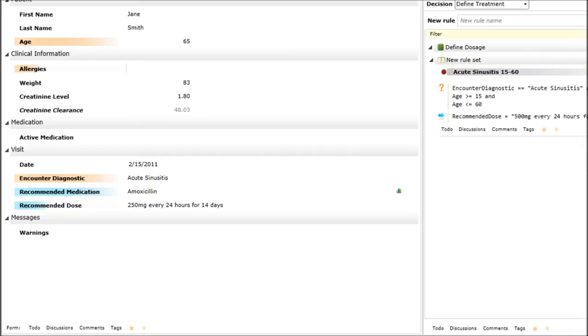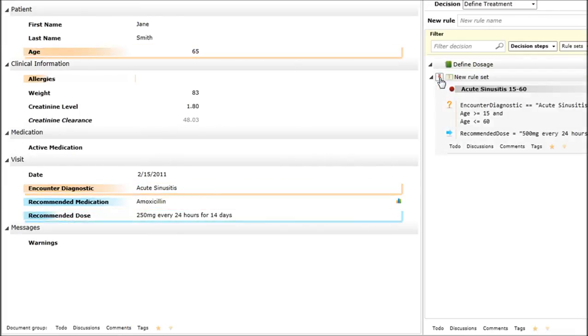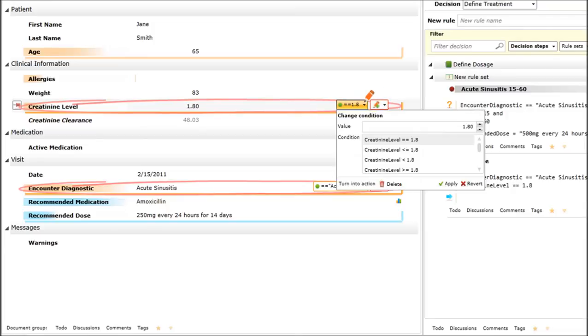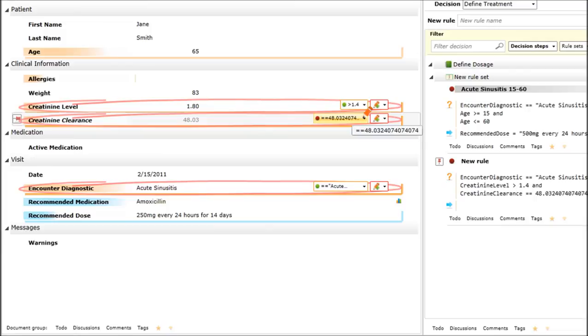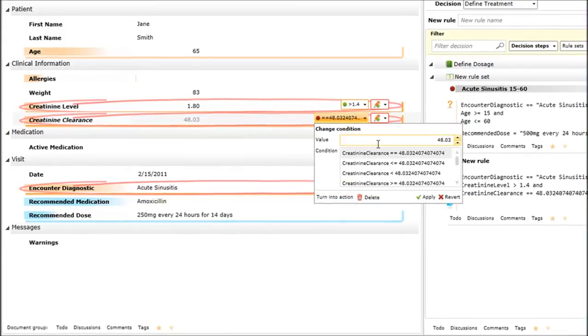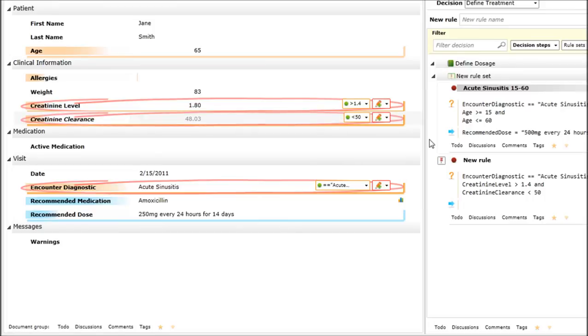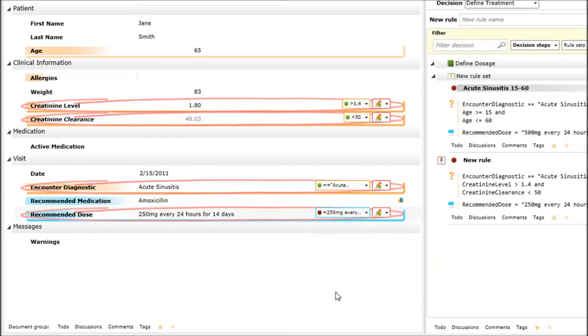Now we're ready to do red pen again, so we can create a brand new rule still for the same diagnostic. This time it will be based on the creatinine level, we need to be strictly greater than 1.4 and this clearance level that I can use very much as if it was a field in the form is less than 50. So if we are within those parameters, then the action will be to provide half the dose, which is 250 milligrams.